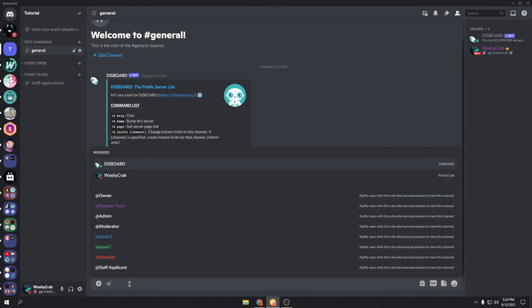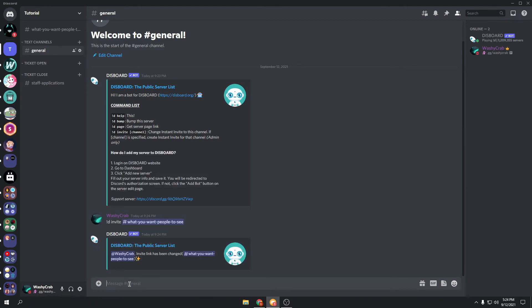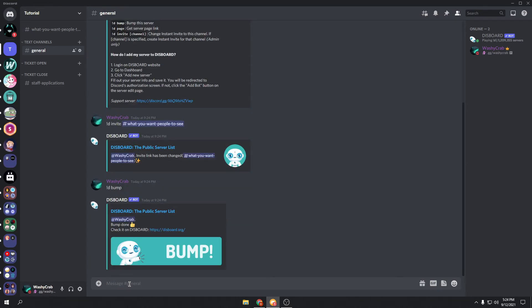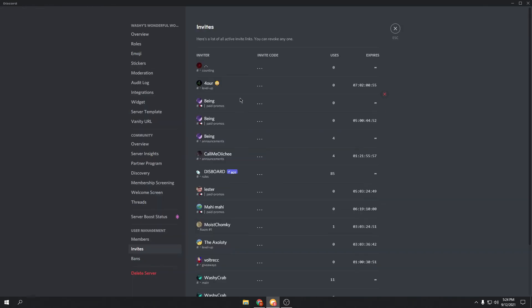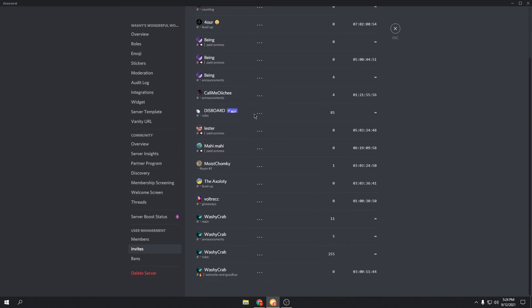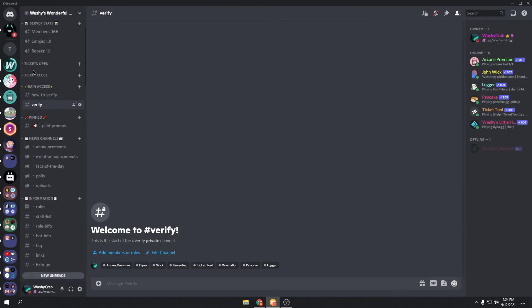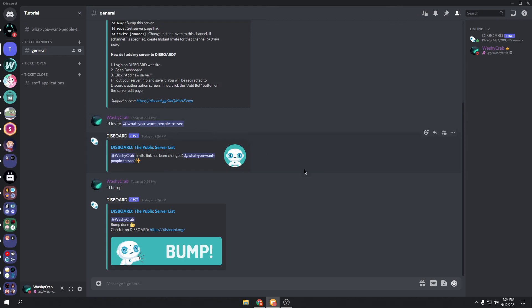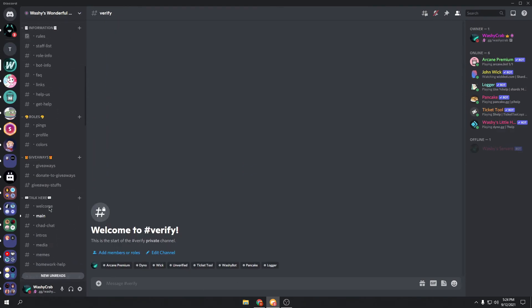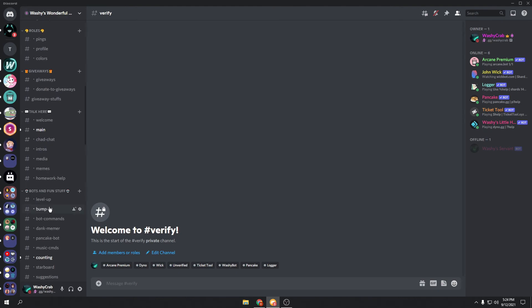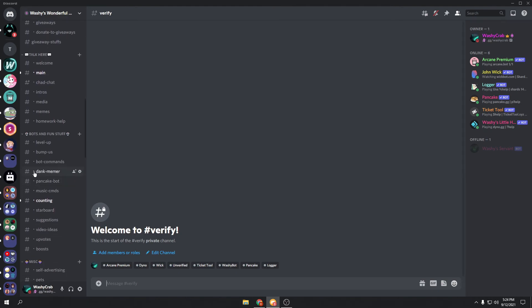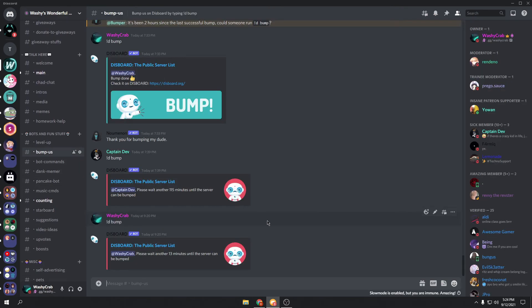Now you could do !d bump. And you can see the server has been bumped on Discord, 85 members, or 85 users at least. So yeah, it's definitely an easy way to grow your server. I'd recommend making a channel for this and limiting the bot's permissions to just that.